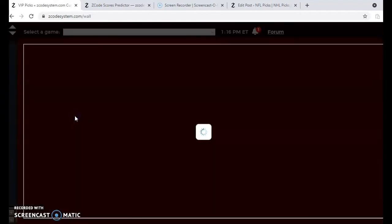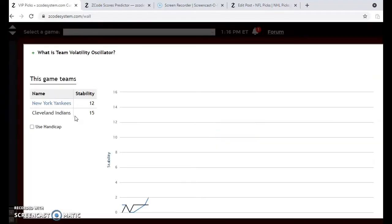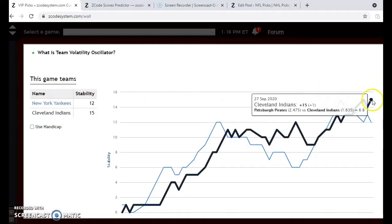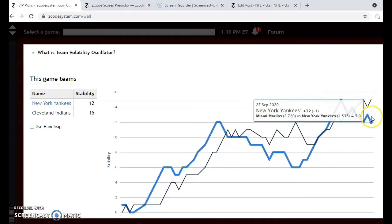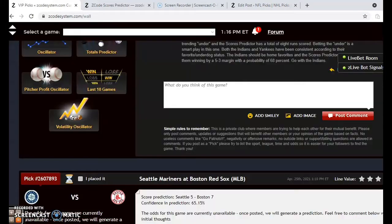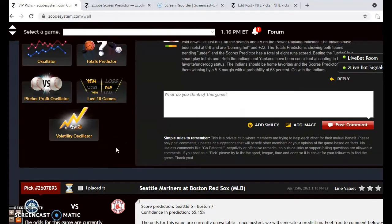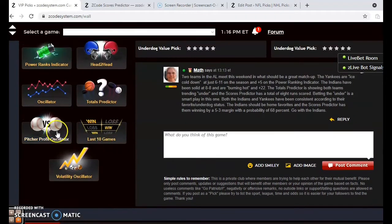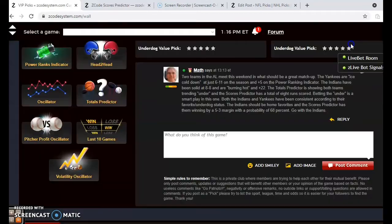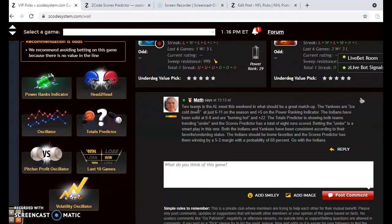You want to see how stable the two teams have been performing this year according to their favorite/underdog status. You can see both are performing very consistently in that regard, with the Indians at plus 15 and the Yankees at plus 12. Taking a look at the pitcher profit oscillator, we do not have information here because the two starters have not yet been named for this game.